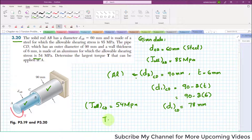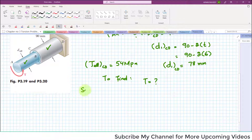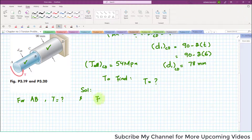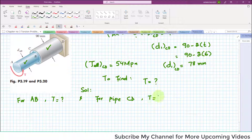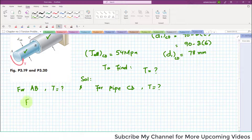We have to find the maximum — the largest — torque that can be applied at point A. We will find the allowable torque for rod AB and for pipe CD, then choose the largest torque. Let's start with rod AB.